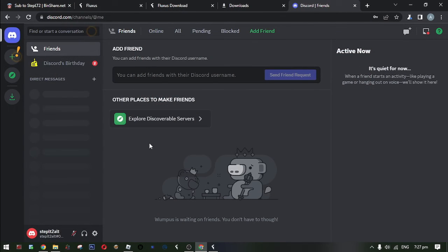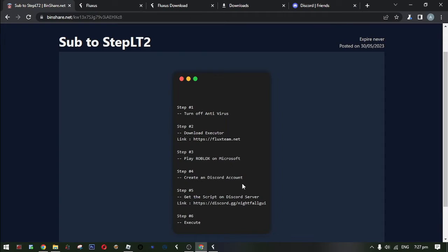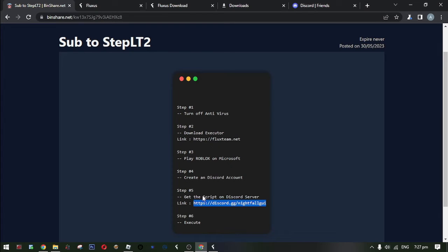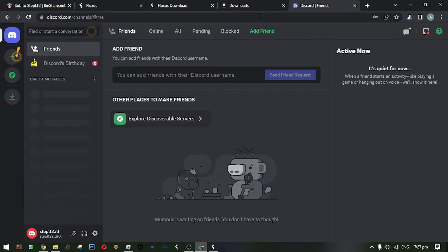Okay now, let's do the next step. Step 5, get the script on Discord servers. Now copy this link and paste it to your next tab.